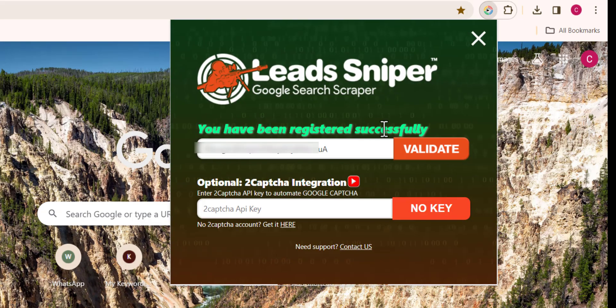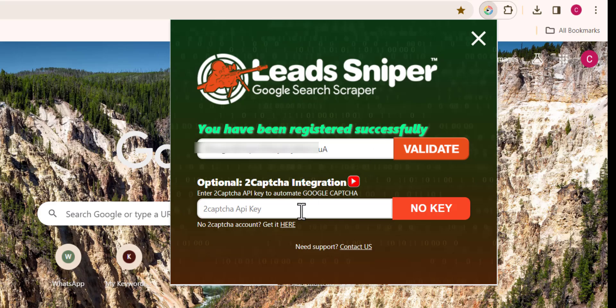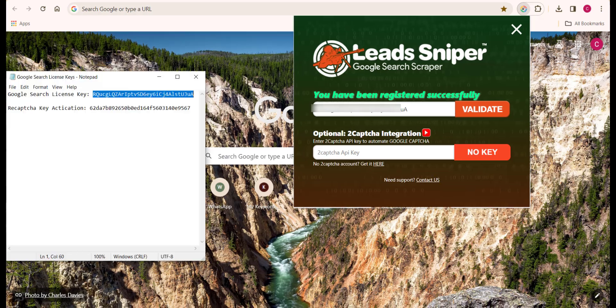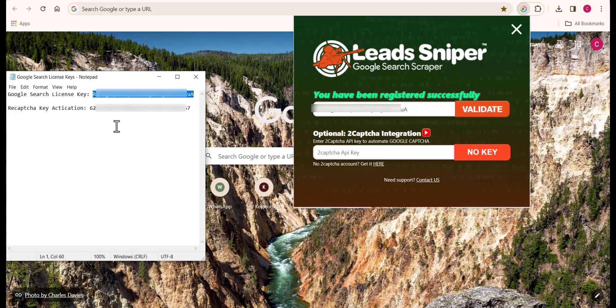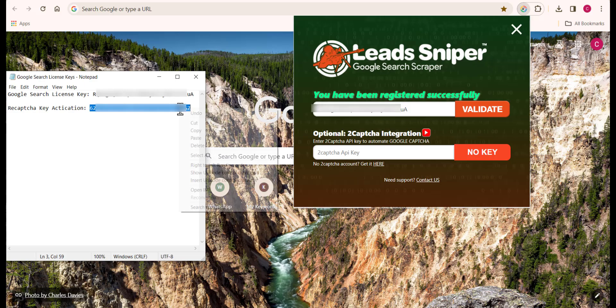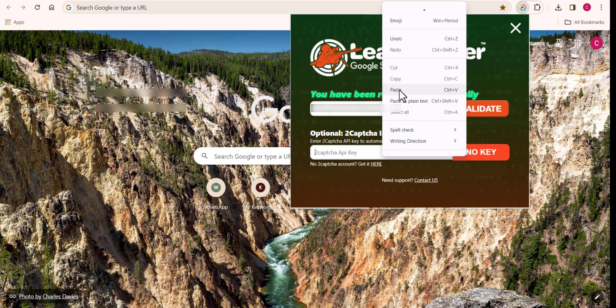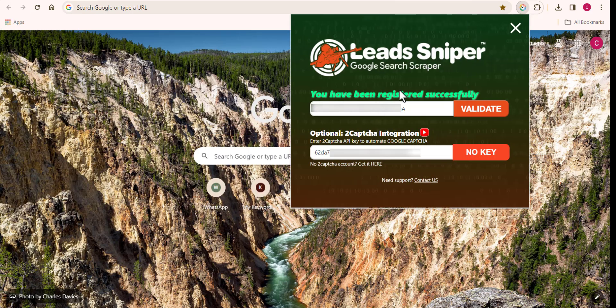You can see that successfully, I have activated my account. If you look closely, you'll also notice that you have to include a 2Captcha key. The main reason for this is to enable you bypass any CAPTCHA that may show up when you're using this tool to scrape your leads.